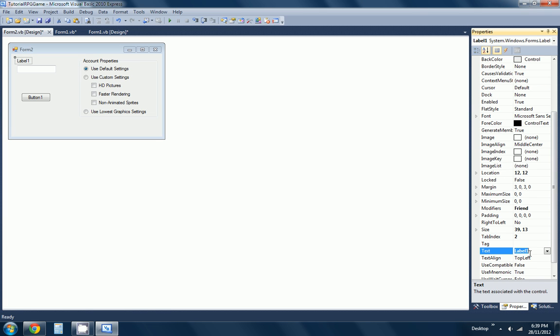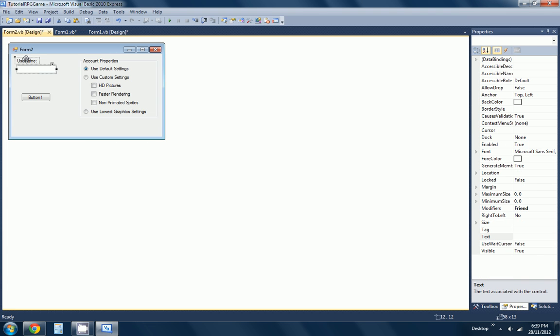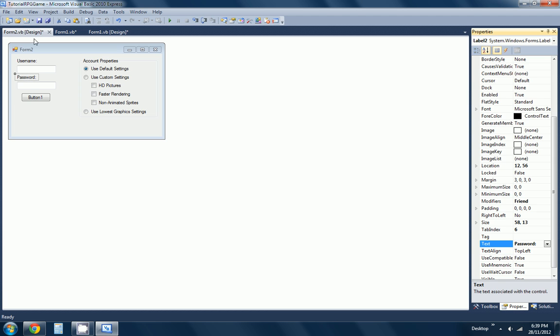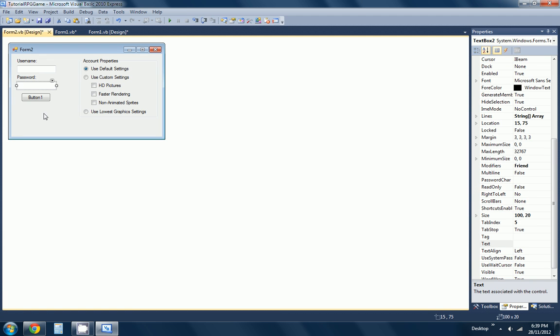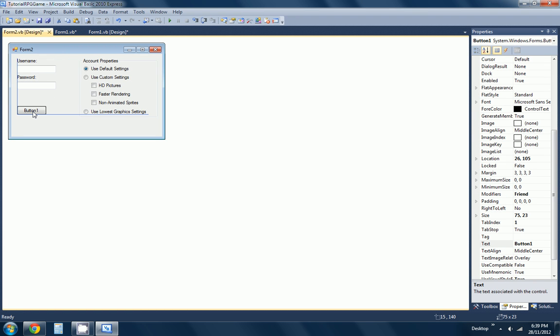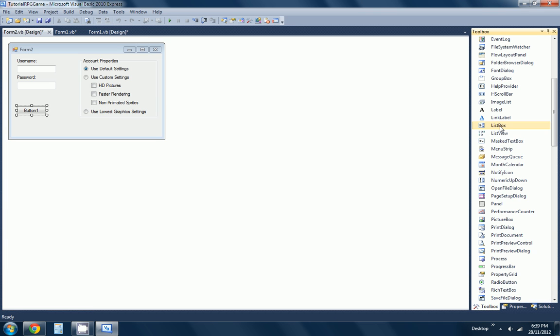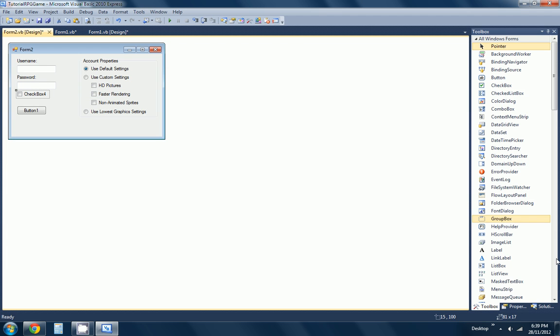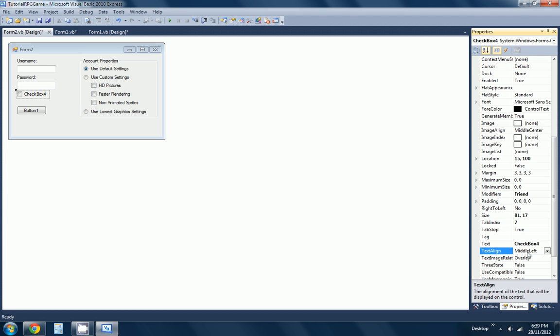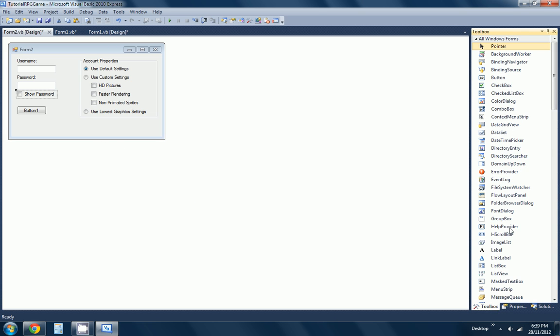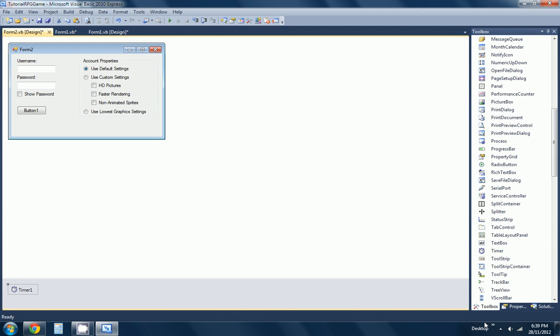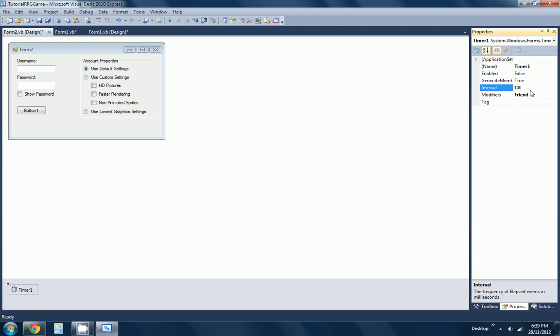We'll make this one read as 'password.' We'll have a checkbox here, this will be 'show password.' Now we just need a timer, we'll make it set for one second.